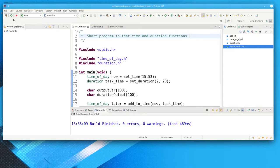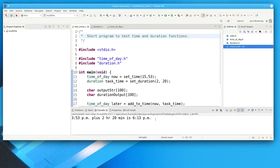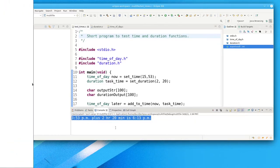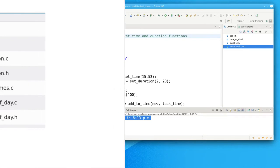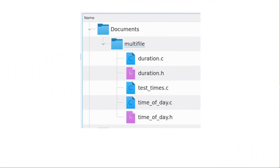Then click the Run button, and there's the output of the program. However, if you're using an IDE like Geany, you need to do the build manually.